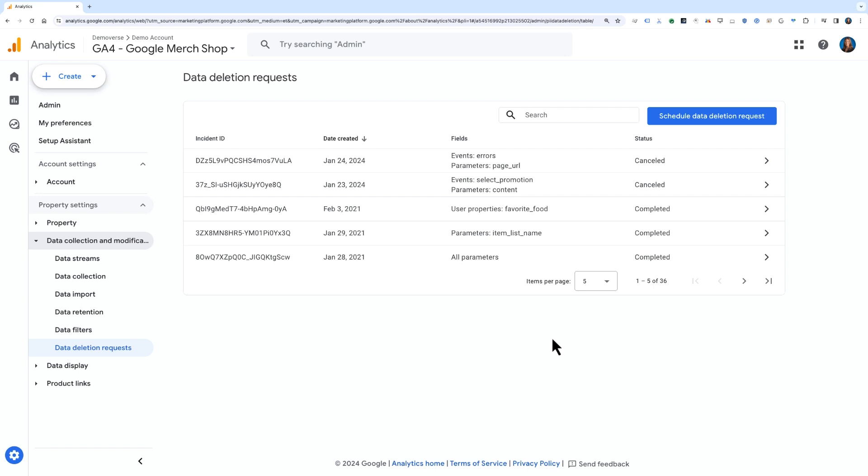Then the request can take between seven and 63 days to be processed, depending on the amount of data to be deleted. You can also use the data deletion API to create and manage these deletion requests. Note that Google Analytics doesn't log or store individual IP addresses, so you don't need to request this data be deleted as it is not collected or stored.